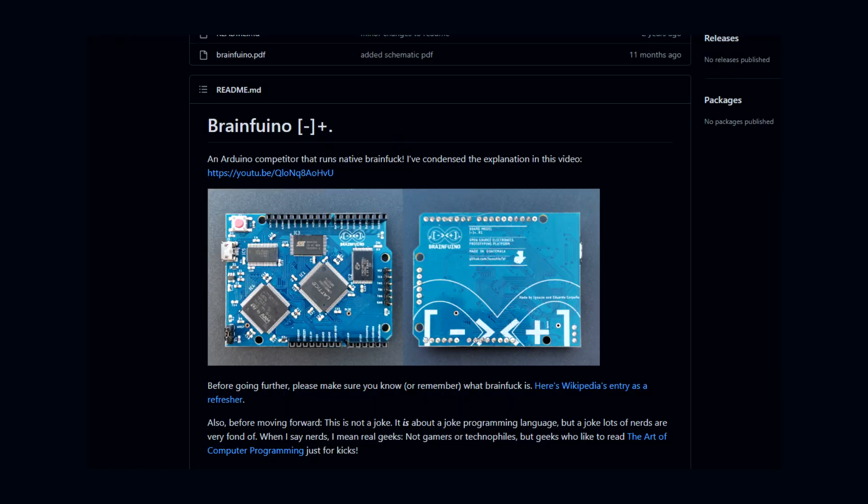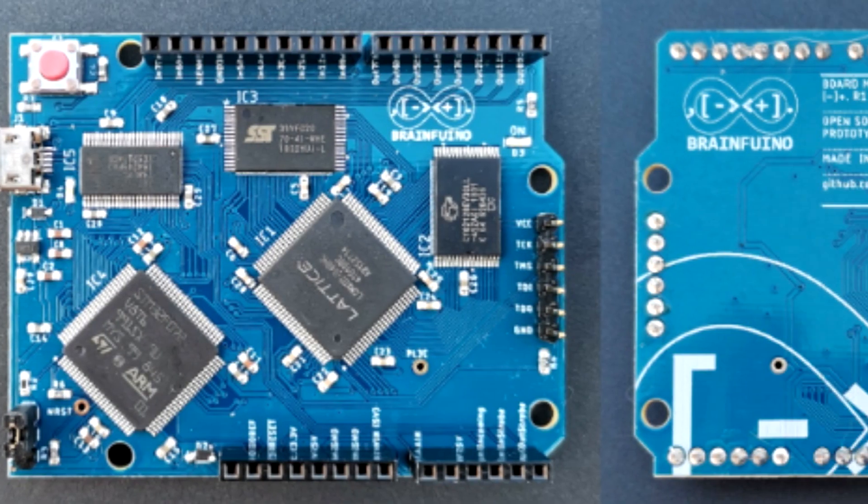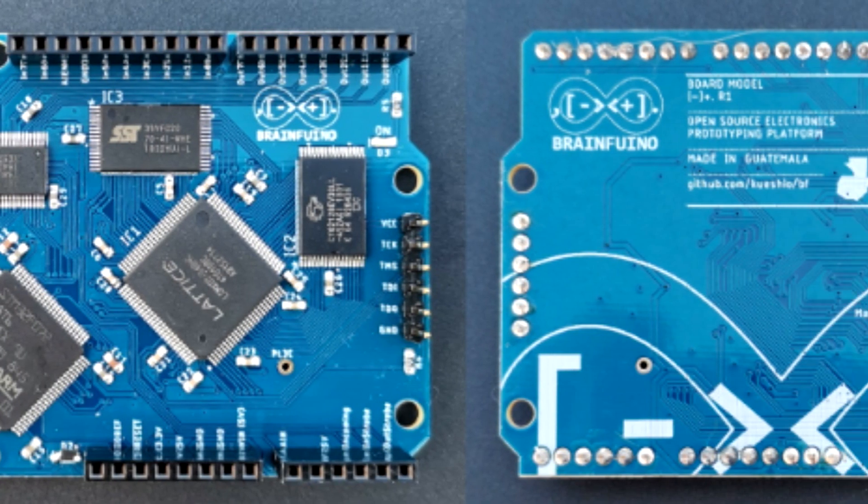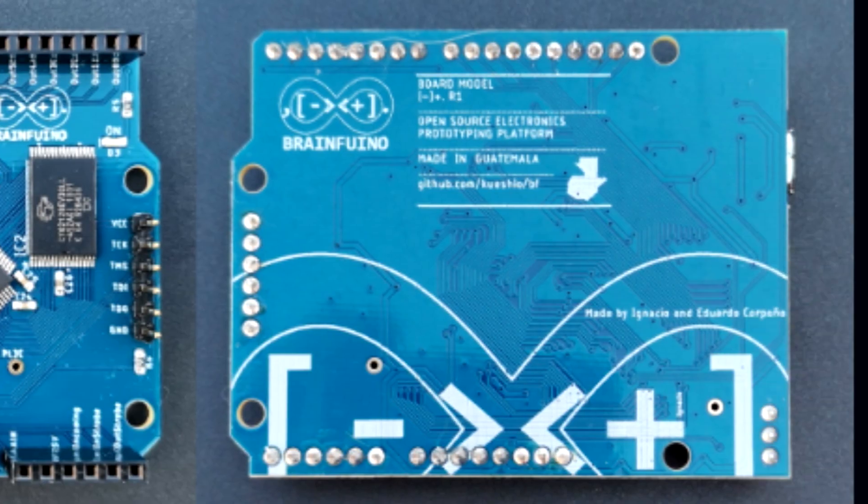Okay, start this off by saying I am not the first person to do this at all. There are dedicated boards out there if you want to use Brainfuck on your Arduino. You can just get a dedicated board for it. So yeah, I made a Brainfuck interpreter with my Arduino.